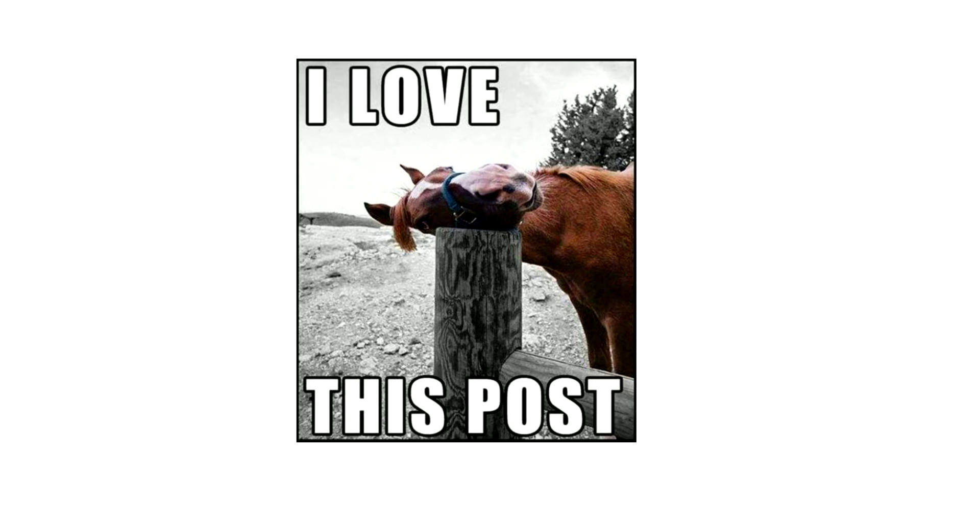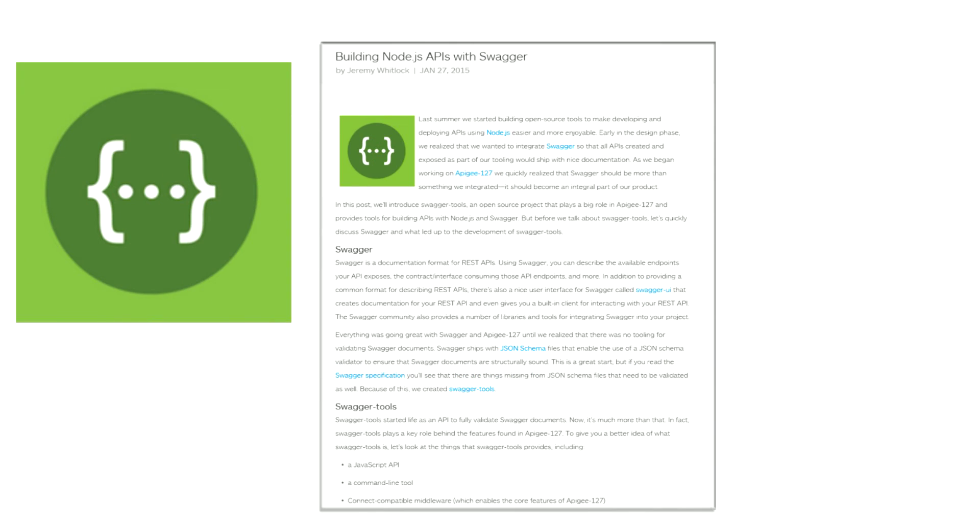Speaking of interesting posts, here's a great post by Jeremy Whitlock on building Node.js APIs with a tool called Swagger.